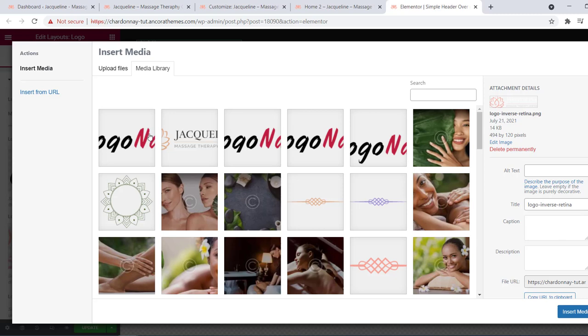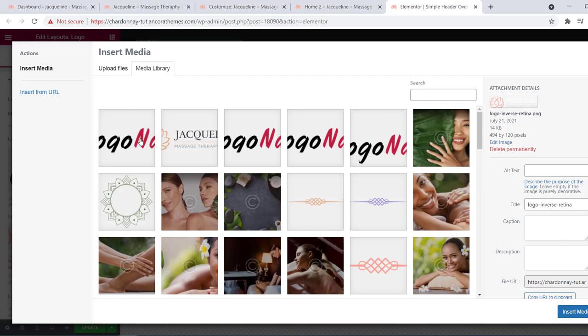Also replace the logo for retina displays. Just use the image with a higher resolution.